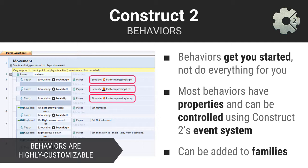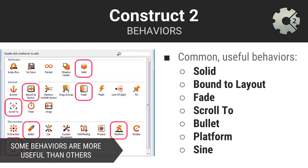Again, treating individual things as a group has huge advantages. Here are some of the most useful Construct 2 behaviors that you will want to consider including in your games.